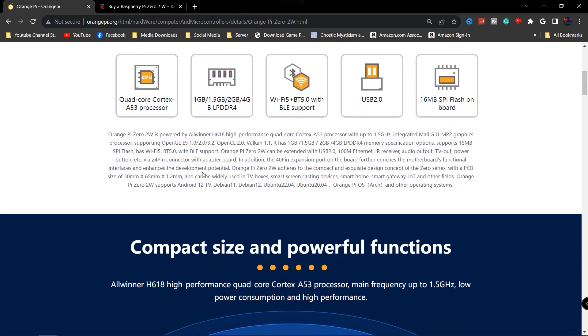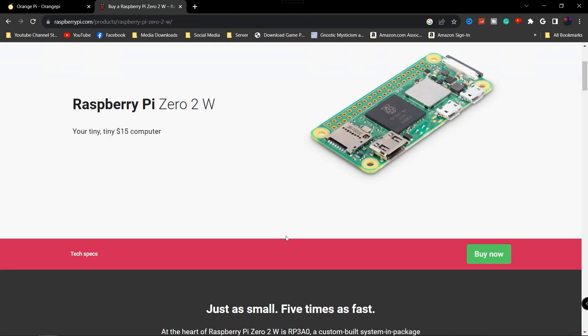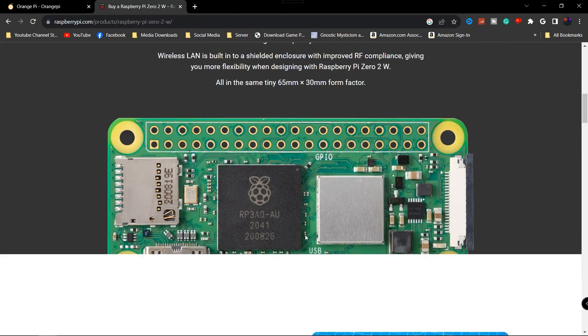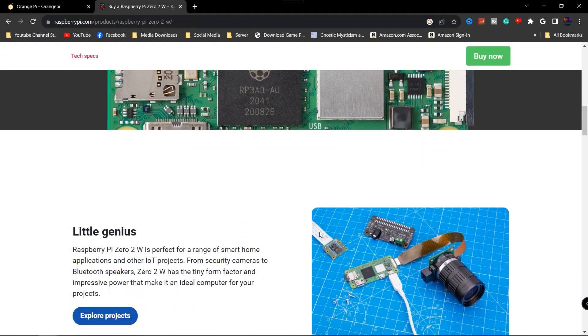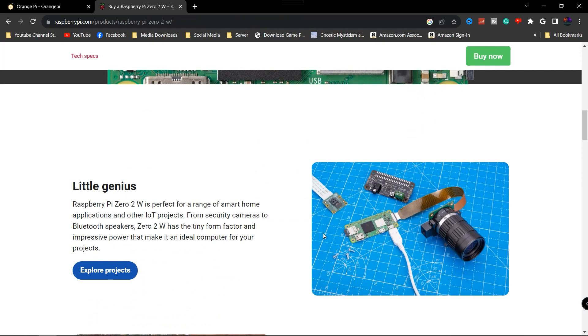Let's take a look at some of the specs. This thing is going to come included with a quad-core Cortex A53 processor. It is supporting a Mali G31 graphics processor that runs OpenGL 1.0 all the way up to 3.2, OpenCL 2.0, and Vulkan 1.1.